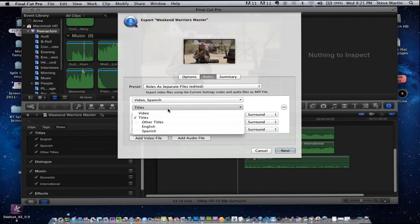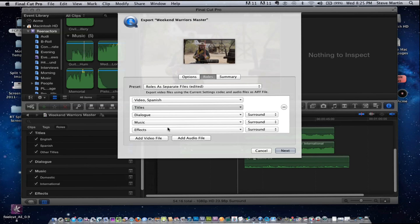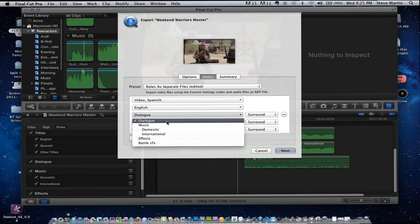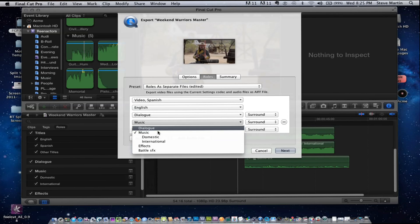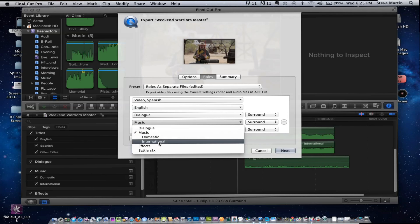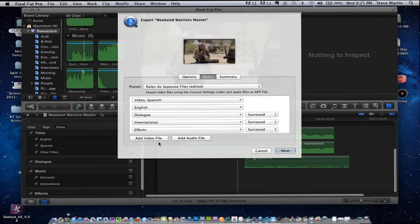Under Titles you can say you want the English version as a separate standalone movie — it will create just the English titles as a separate file. For dialogue you can choose all dialogue; for music you can choose domestic or international. For an international export I'll choose international music and Spanish video. You can also choose surround, monitor, or stereo stems. Then click Next, give it a name, and save.